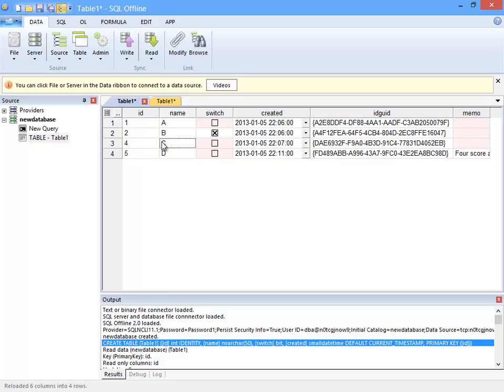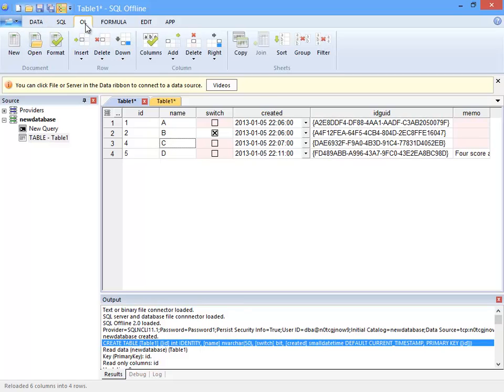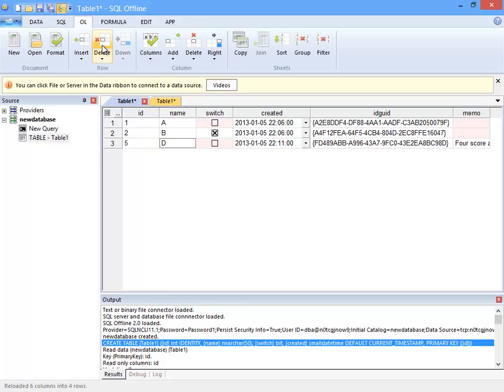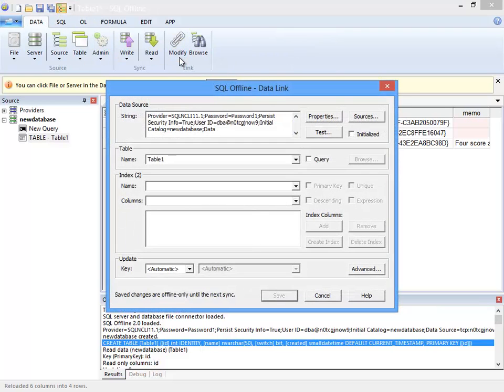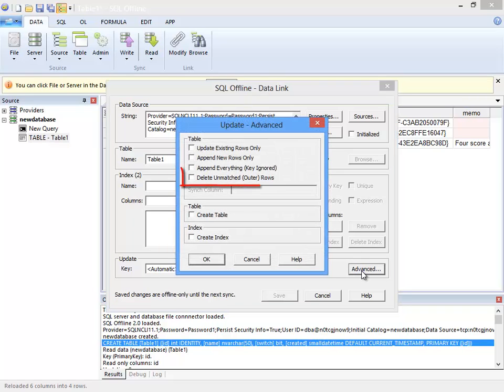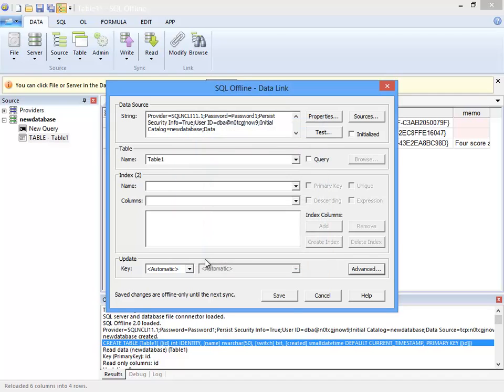Before finishing this video I want to show you some advanced data link options. By default SQL Offline does not delete rows from the table, even if I remove rows from the offline document. Now I can force this behavior by selecting delete unmatched rows in the advanced data link dialog box.